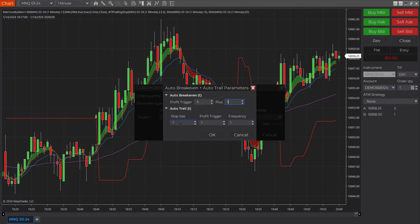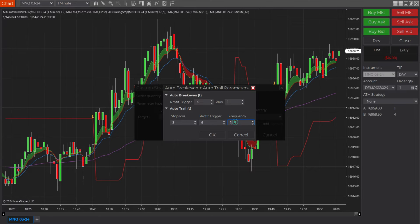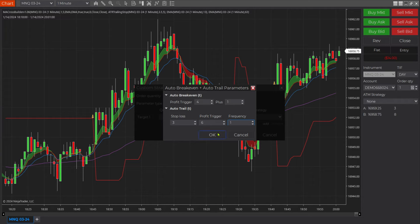Then once that is met, how far in the money do we want to go before we readjust our stop-loss? We're going to readjust it to three ticks after it gets six ticks deep in the money. The frequency is going to be one — in other words, for every tick the market moves in our favor it's going to move our stop-loss one tick, so it trails tick for tick. Then we'll click OK.